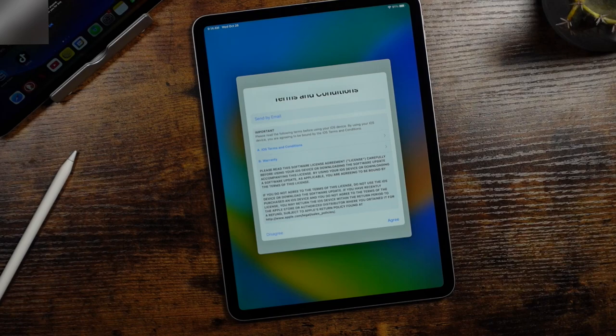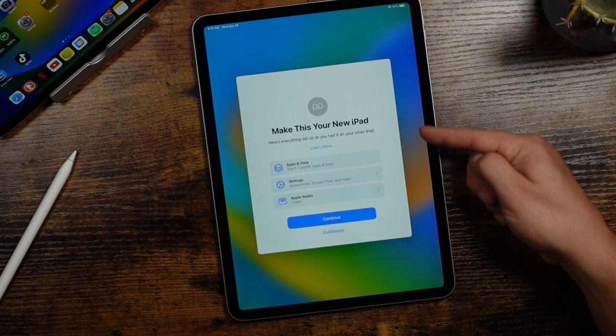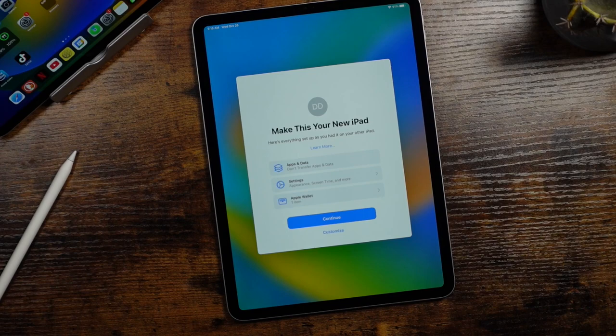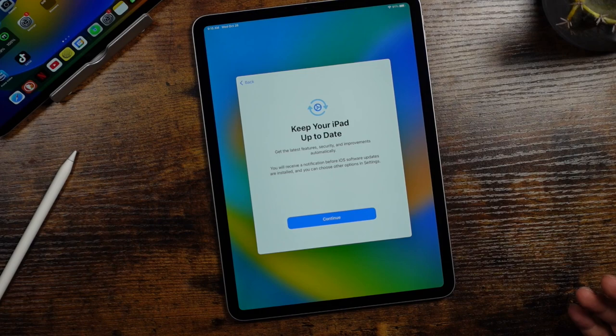Now from this page it's just letting you know for me personally that it's going to set up my iPad Pro here based off of my other iPad. Now, if you never had an iPad, you may not get this message, but all the settings and options will be transferred over. If you don't want to use these, you can tap customize down here. And that's what we're going to do. We're going to go through all of these options.